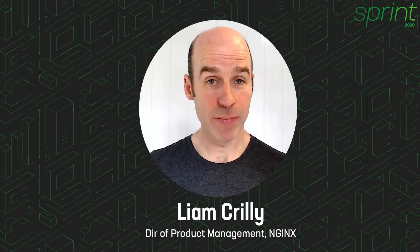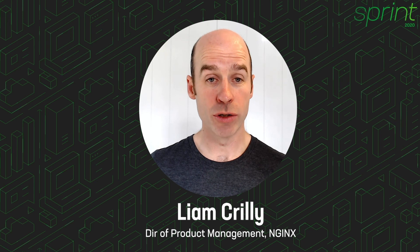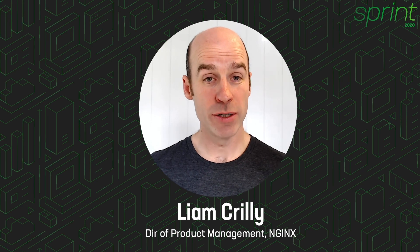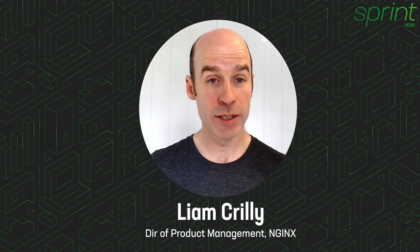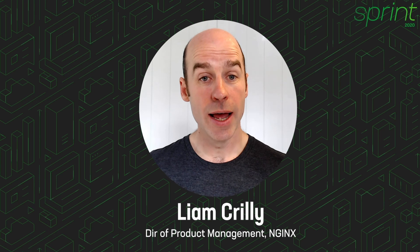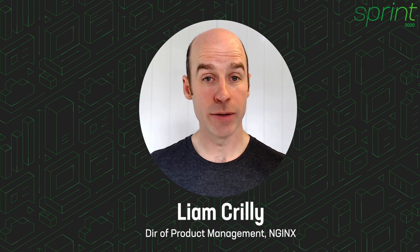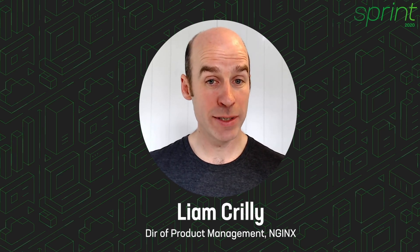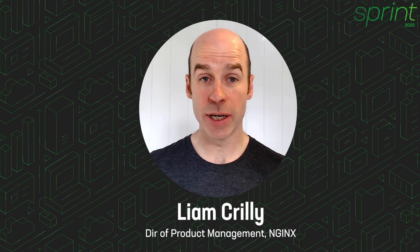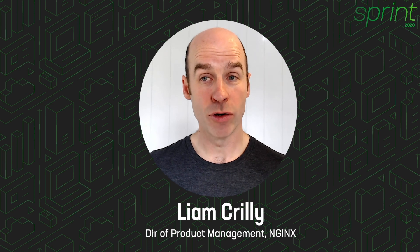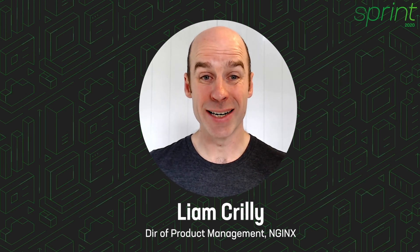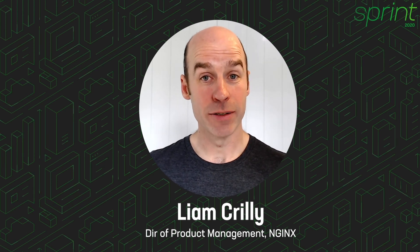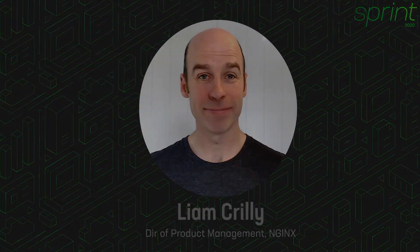So that was the demo. We saw Nginx Controller being used to publish our API so that it was available to external clients. And we did that with a combination of rate limiting and authentication to provide the production grade requirements you would expect for an external interface. Thanks for watching.